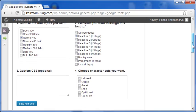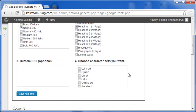You can also mention Custom CSS if you want, and also choose a character set from this list.